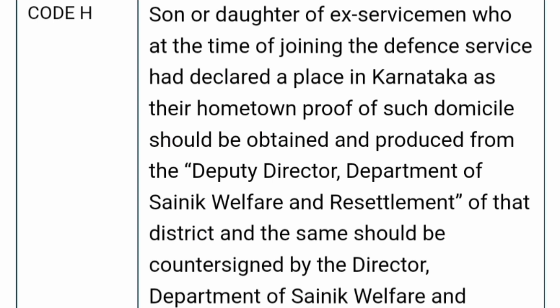Code H is for the son or daughter of an ex-serviceman who, at the time of joining the defense services, declared a place in Karnataka as their hometown. They should provide proof of domicile as produced by the Deputy Director, Department of Sainik Welfare and Resettlement of that particular district. Then they are eligible to claim code H as their eligibility criteria.